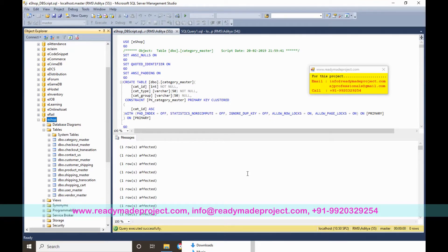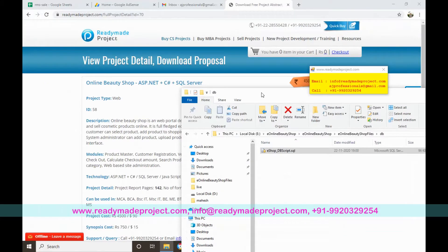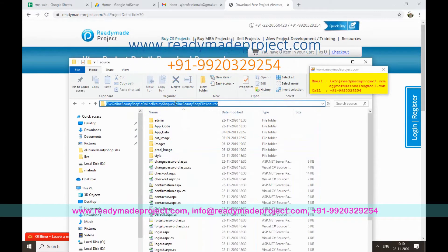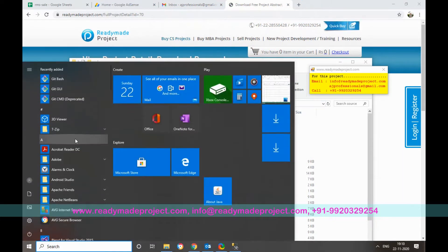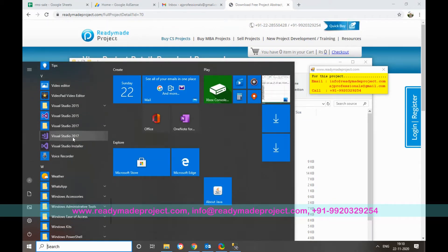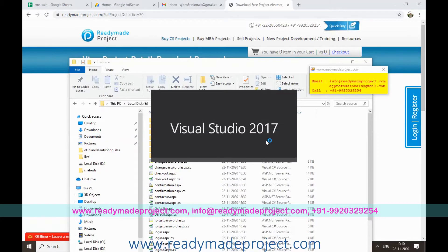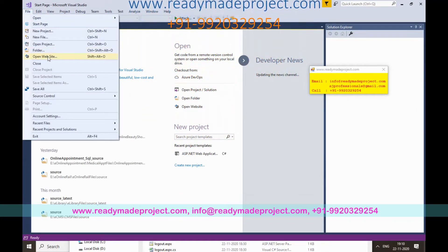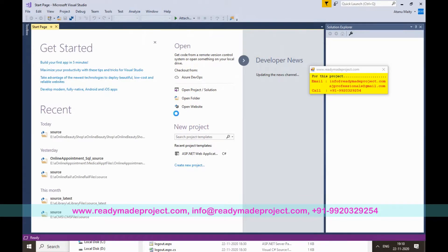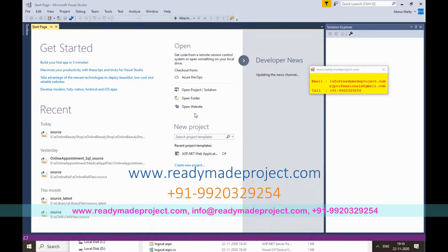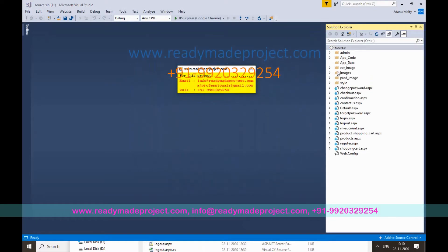Now configure the project in Visual Studio. Go to the project folder, copy the source code folder path, open Visual Studio — I'm using Visual Studio 2017, but you can use any version. Go to File and select Open Website, then paste the source code folder path and click Open. It will load the project and you can view all files in Solution Explorer.